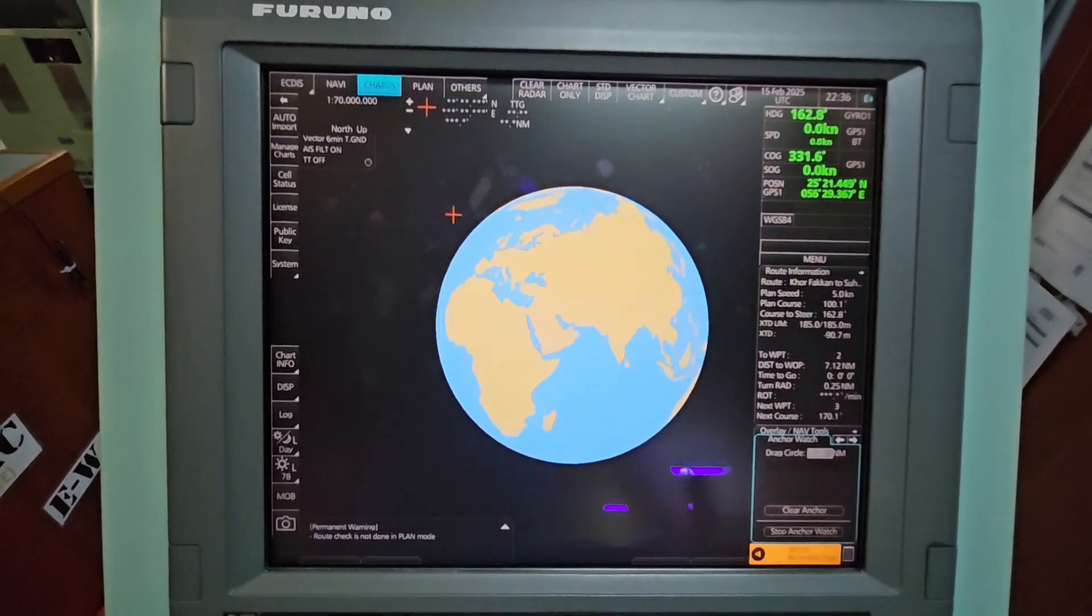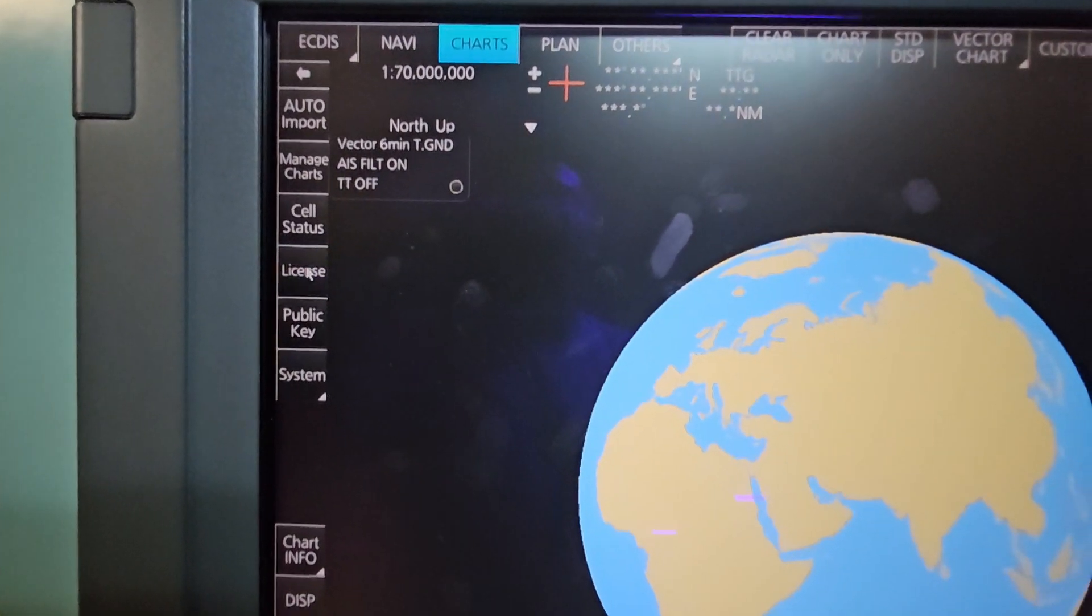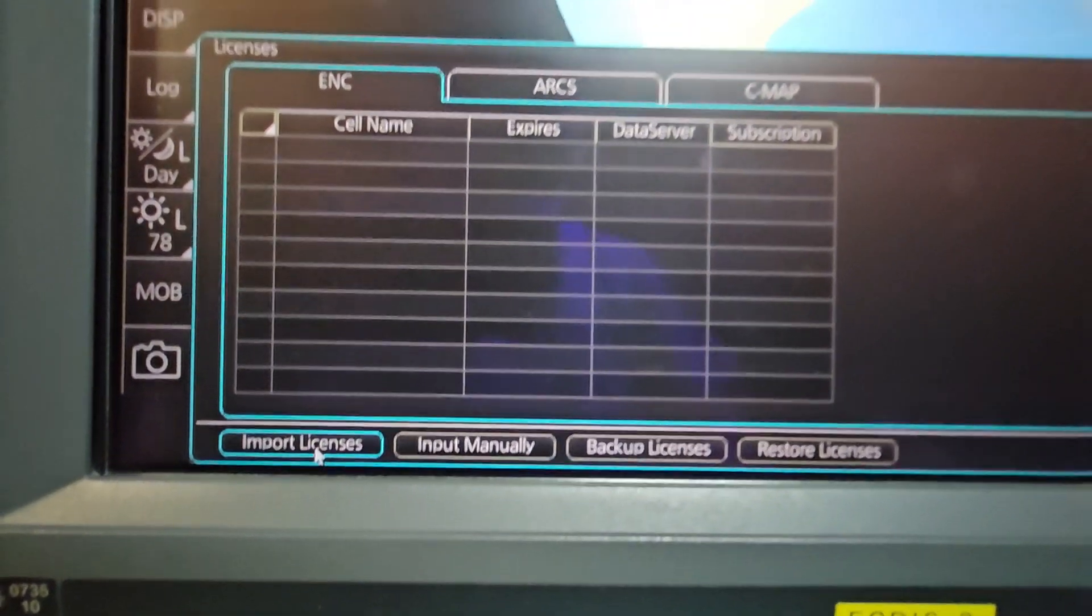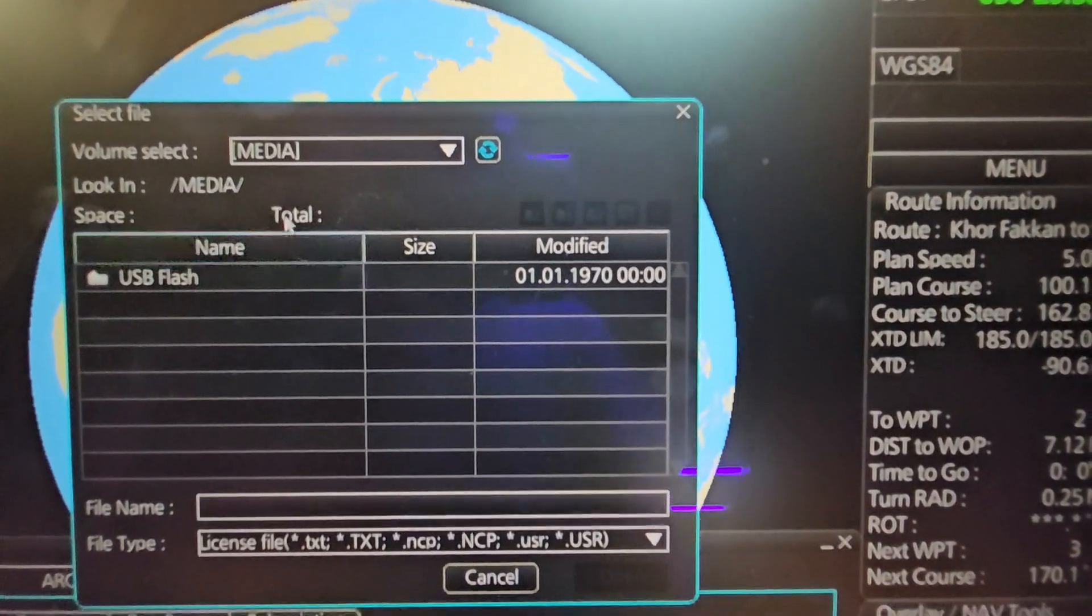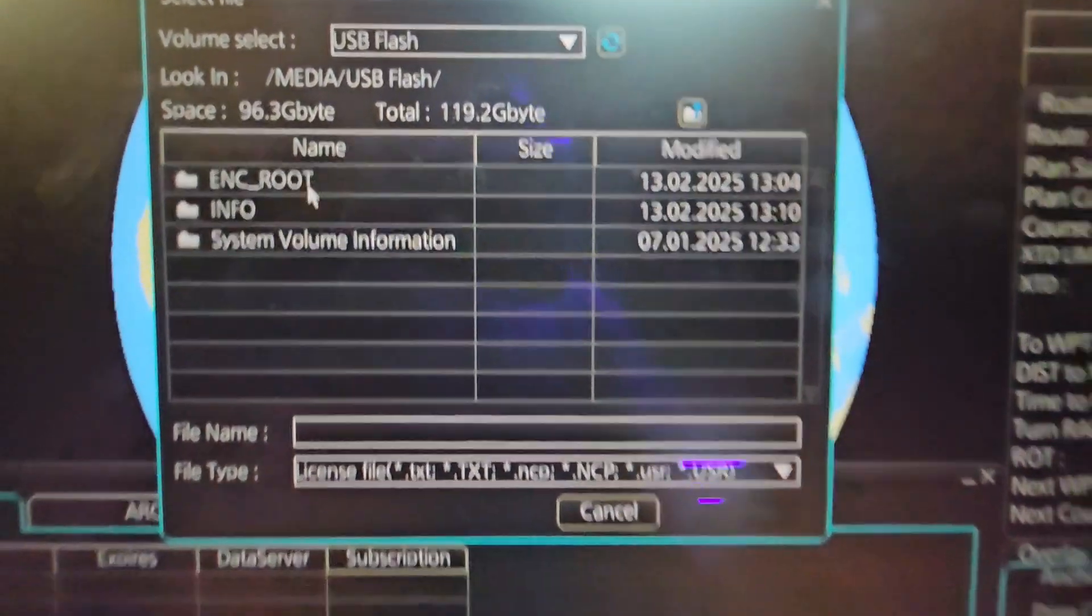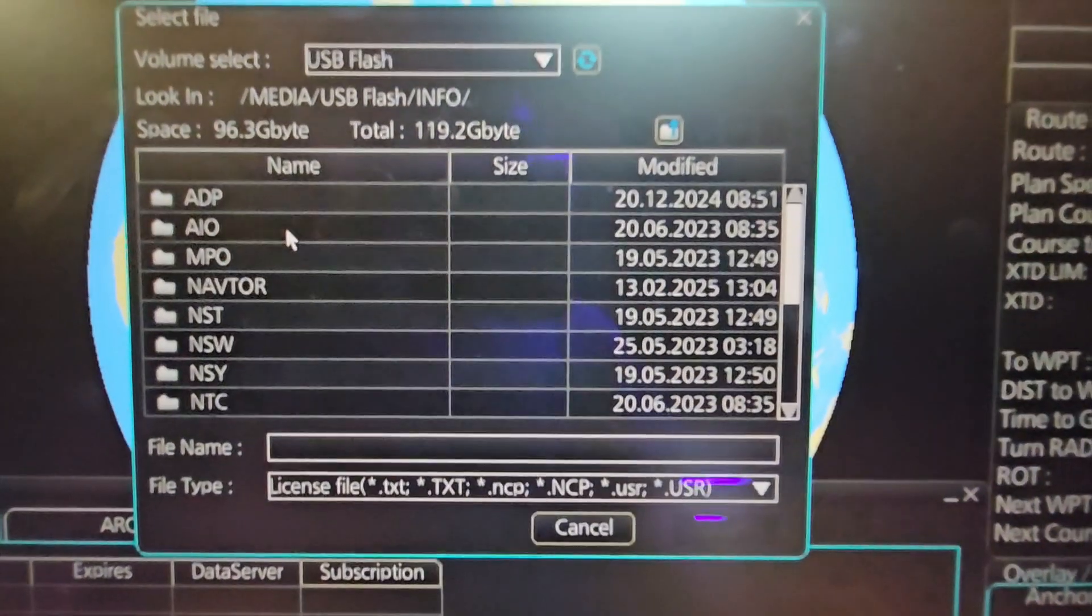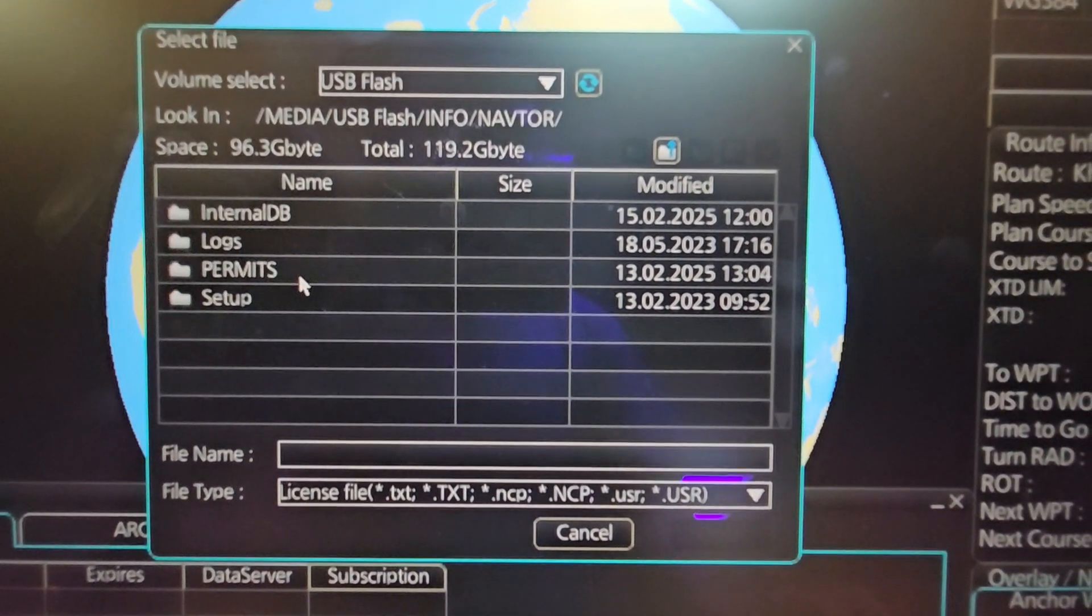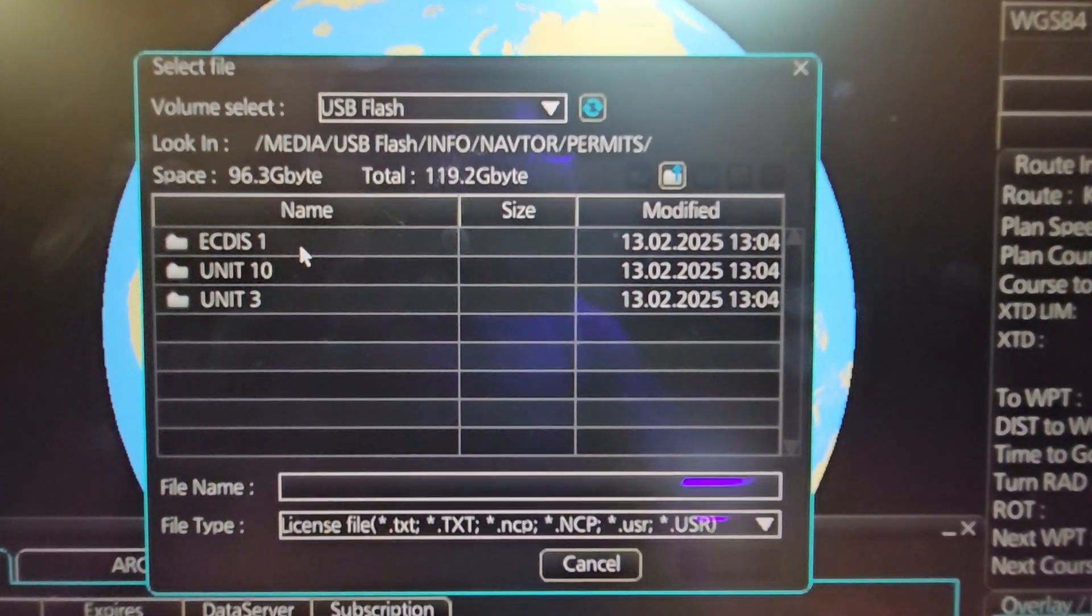Now what we're going to do is reinstall the license. Go to License - this is step 2. Then Import License under the ENC tab. Once you import license, it will ask you where it will come from. Of course, via the dedicated USB. Double-click and then go to Info. Once you go to Info, click on NAVTOR. After NAVTOR, click on Permits. After Permits, click Act.